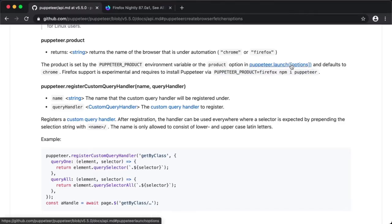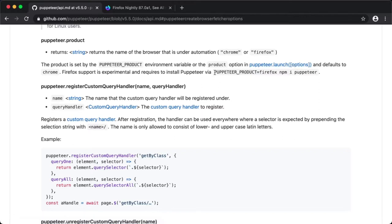When using puppeteer.launch, in the launch options you can specify which browser you are using. Using the npm install command — passing puppeteer product firefox — will install the Firefox browser first and then you can automate your scripts. However, we are not going to follow this approach. We are going to programmatically download the Firefox browser nightly build, fetch the executable, and automate our script. Let's go back to the code editor.